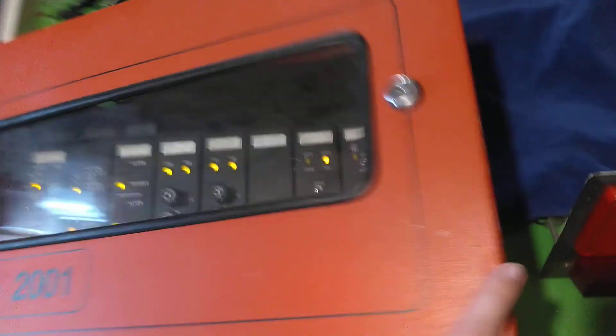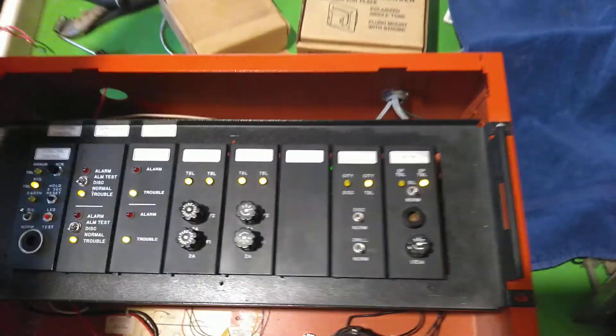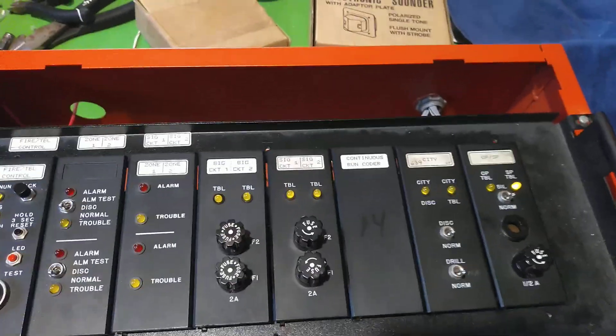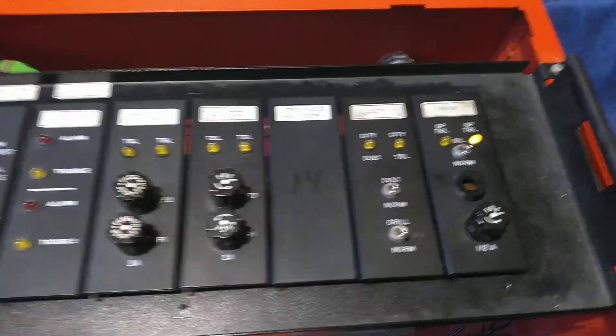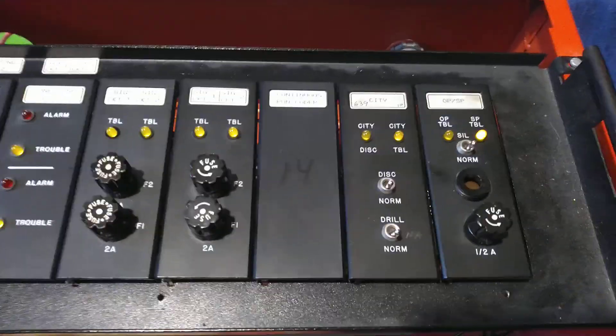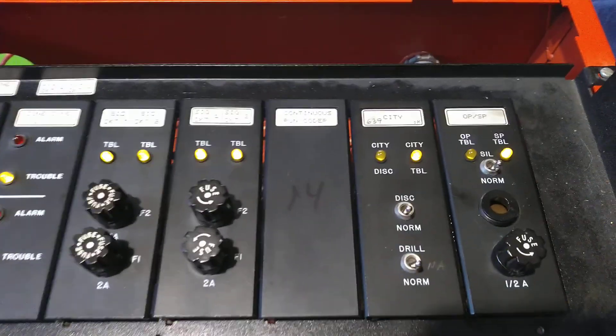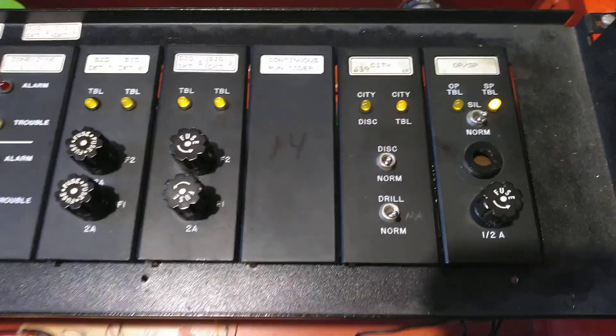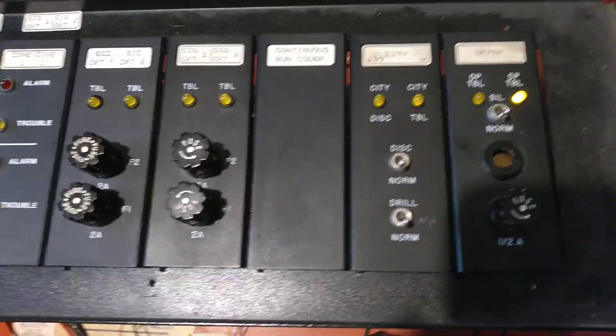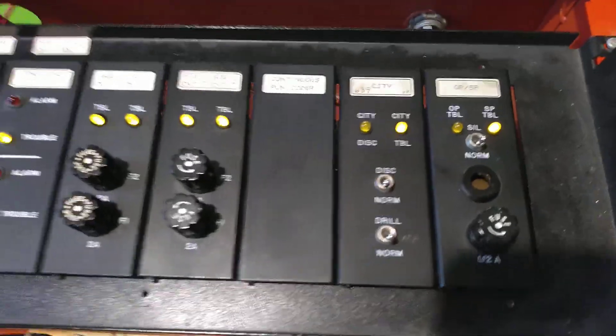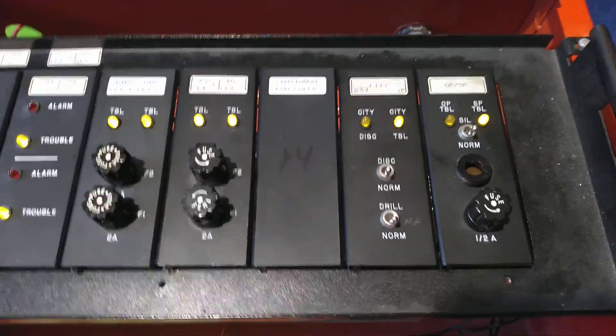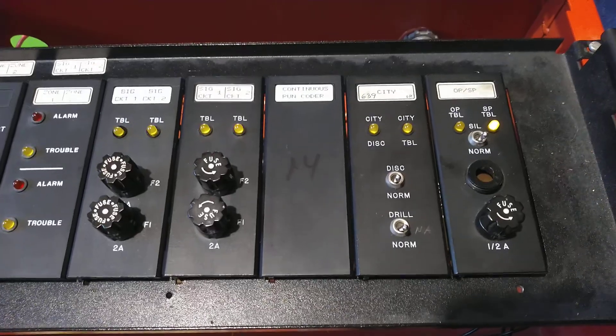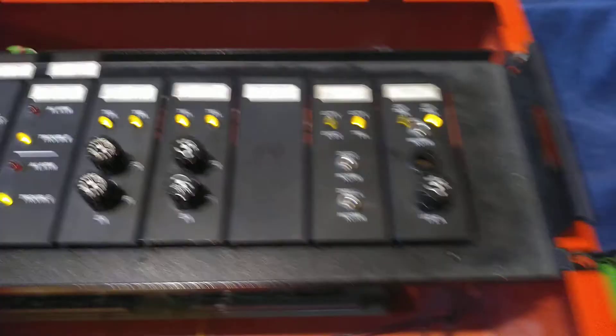Open up the panel. The one thing I changed was the coder card. I took out the limited run coder card and put in a continuous run coder card. This way it will not stop after the four rounds it produces.